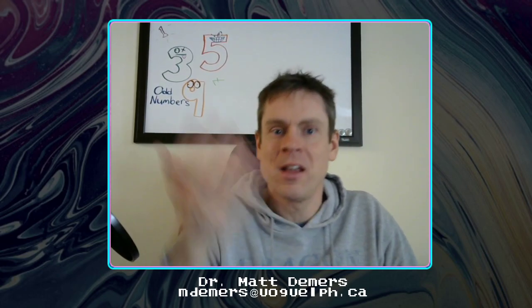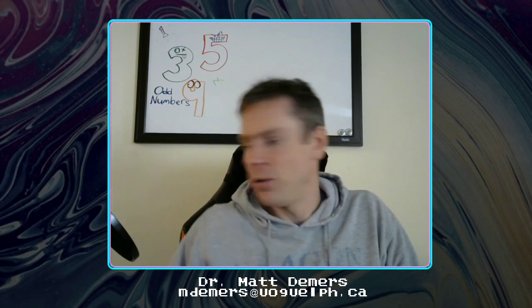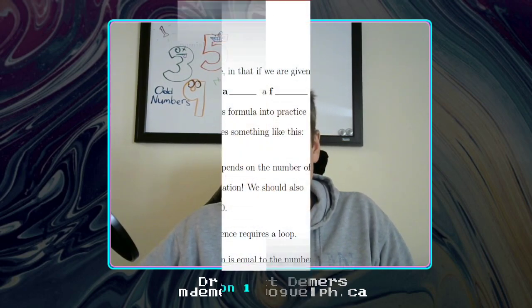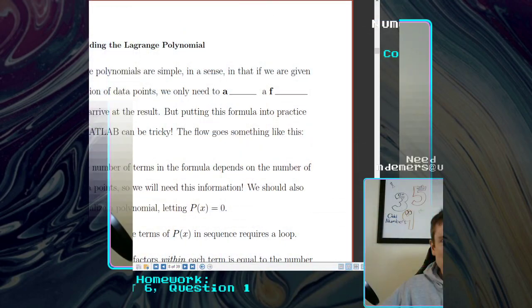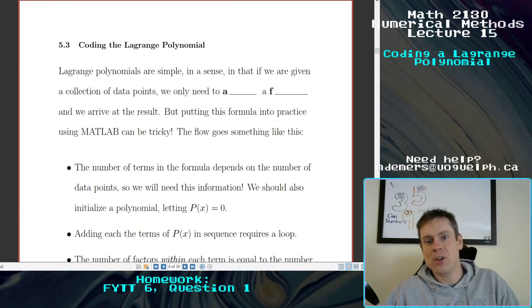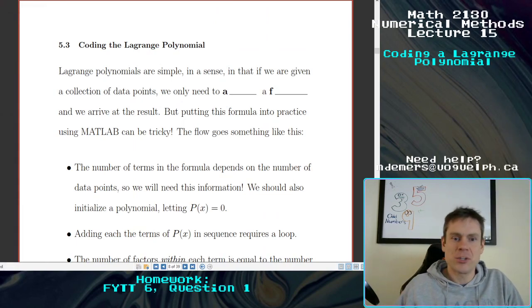It's going to be a short video — I only have a few pages to do — but I wanted to chunk this section up because otherwise it just would have been a really long lecture. So let's get into it and talk about coding the Lagrange polynomial.